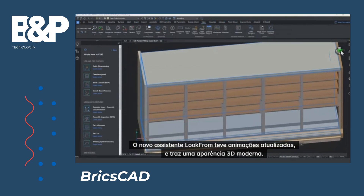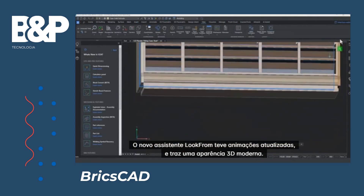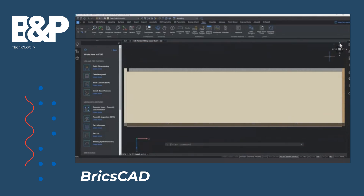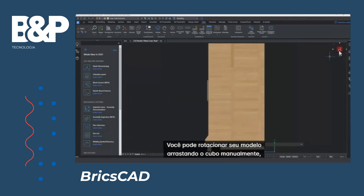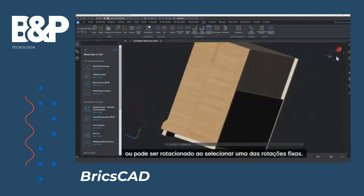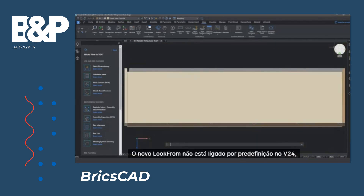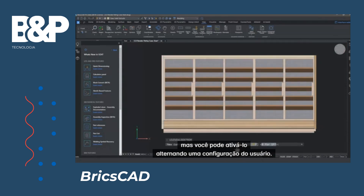The new Look From widget has updated animations and brings a modern, treated look and feel. You can rotate your model by dragging the cube manually, or it can be rotated by selecting one of the fixed rotations. The new Look From is not on by default in v24, but you can switch it on by toggling a user setting.